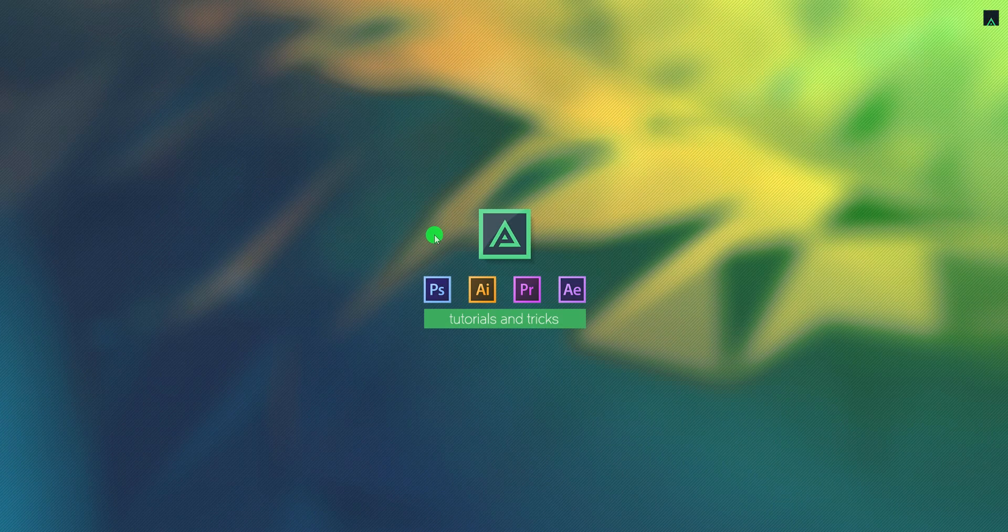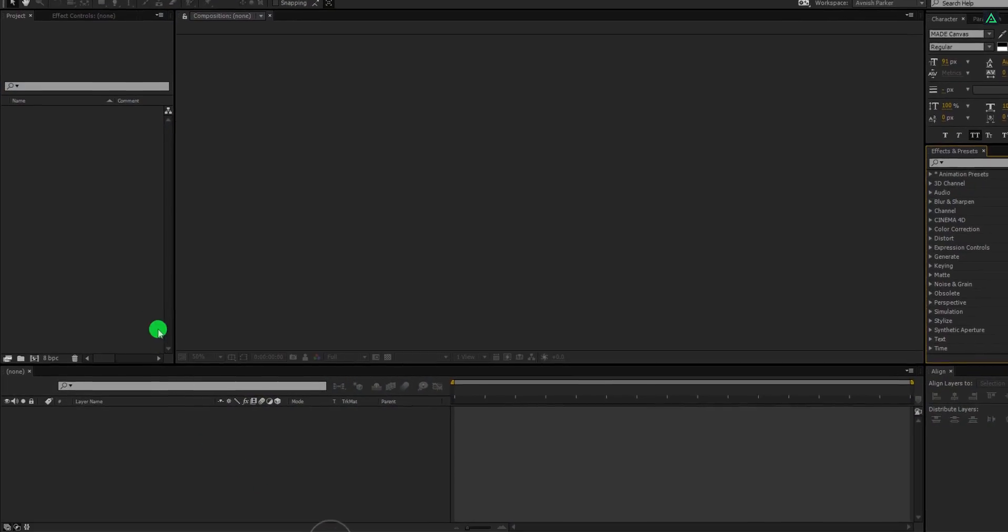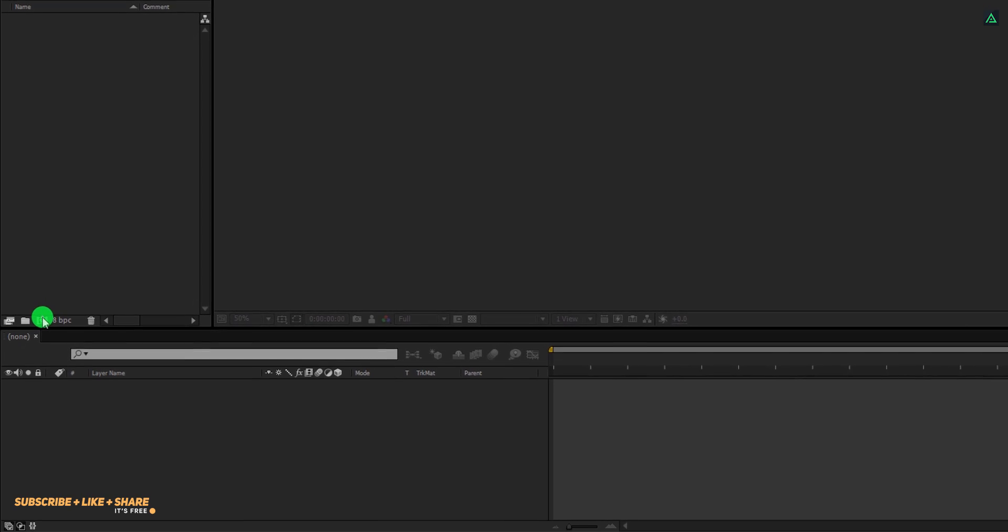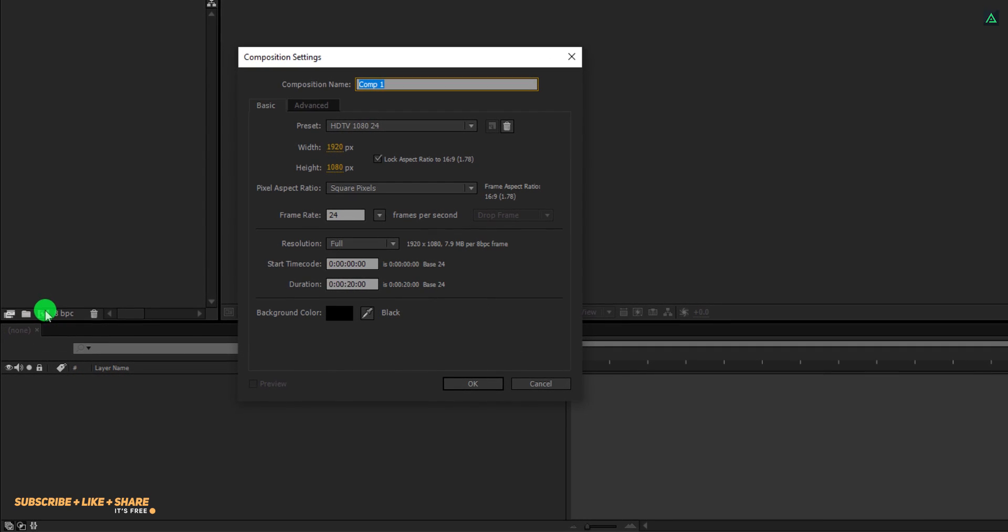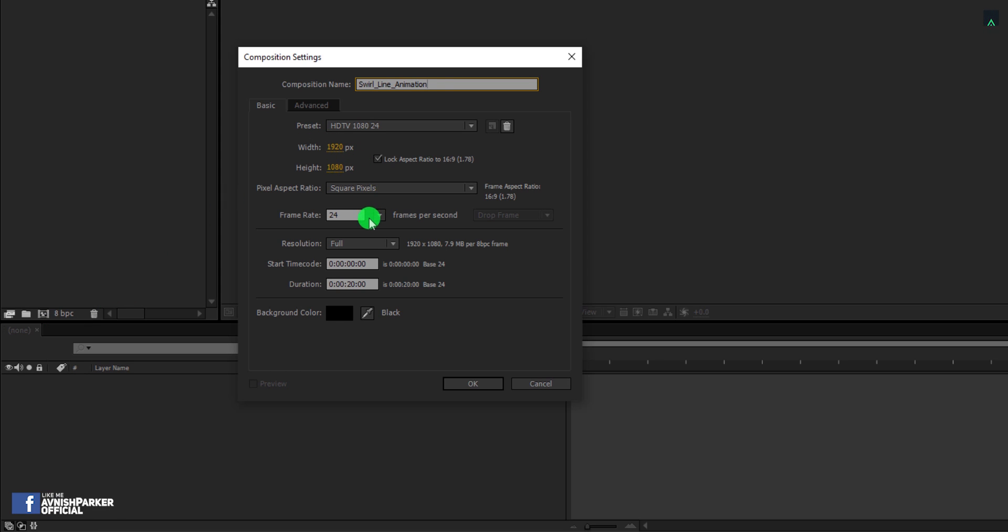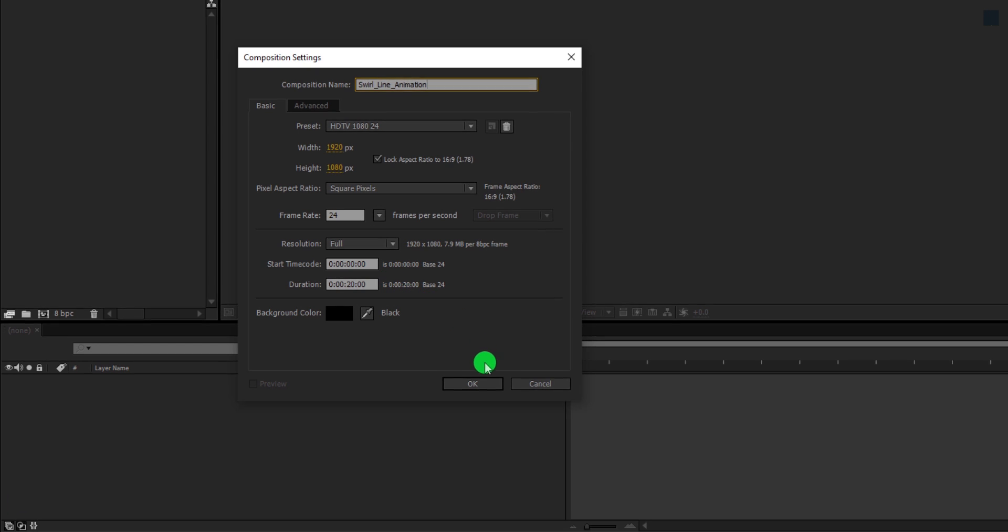So, let's get started. Open After Effects and create a new composition. Let's call it Swirl Line Animation. As always, I am using the 1920x1080 resolution at 24 frames per second. And my duration is 20 seconds longer.